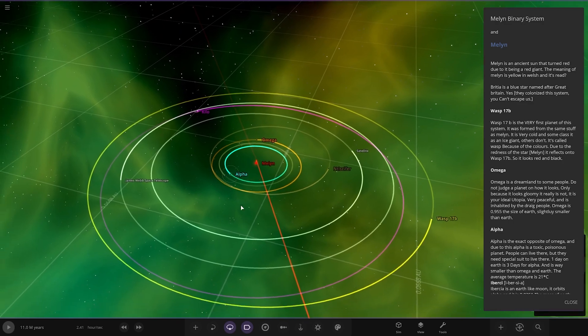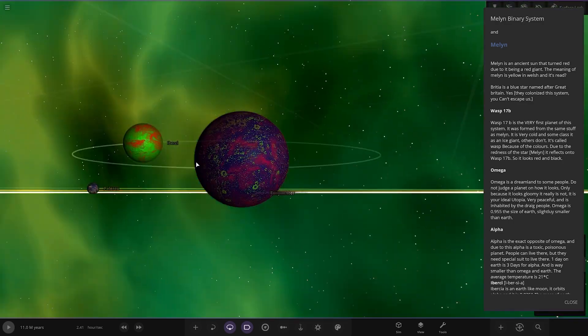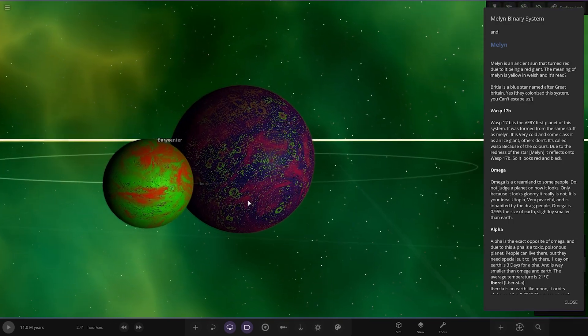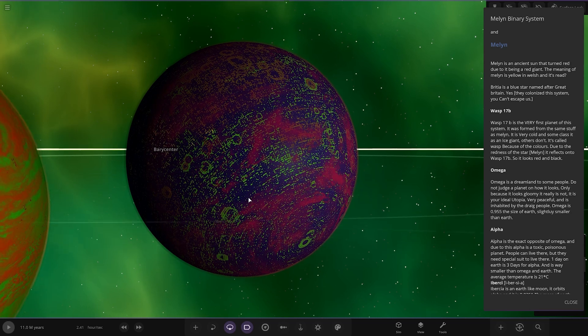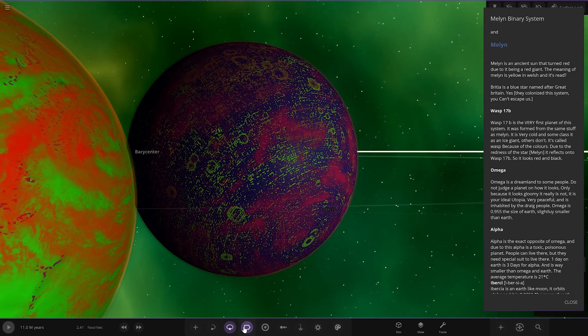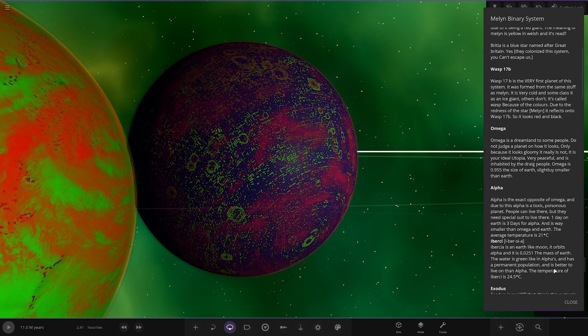Next up we've got Alpha, which is this one. Exact opposite of Omega. Oh wow, that looks pretty exotic doesn't it? It's got a moon ridiculously close as well which will probably get torn up by Roche limit if we press play. It's a toxic poisonous planet. People can live there but they need a special suit. One day on Earth is three days for Alpha and it is way smaller than Omega and Earth.